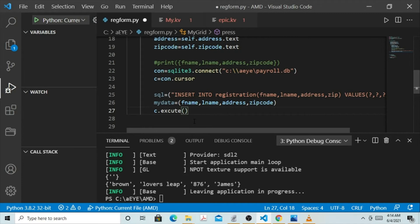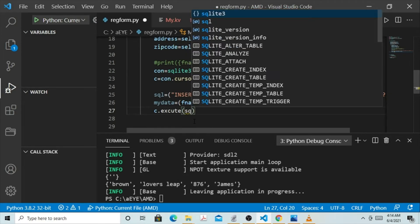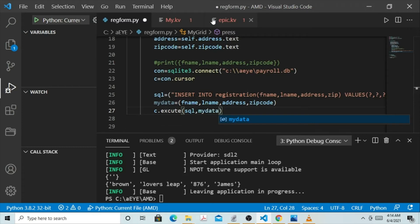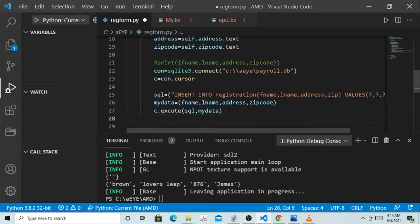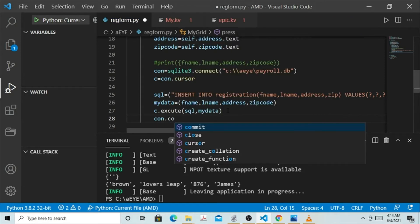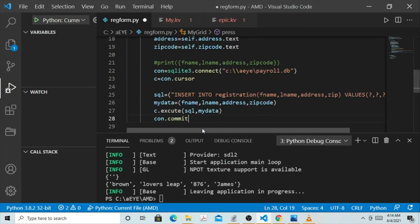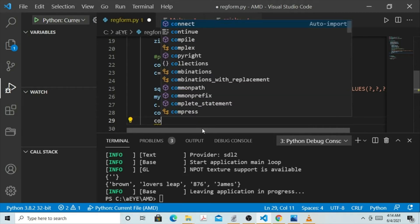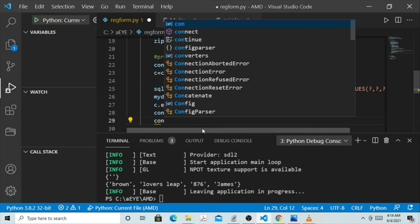We are going to pass in sql and then my_data. After that we are going to commit with con.commit, then we are going to close our database.